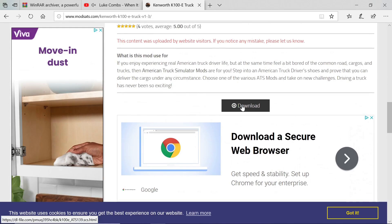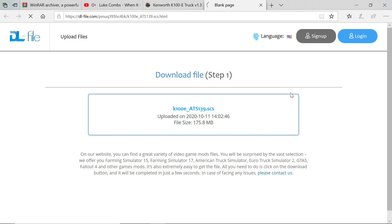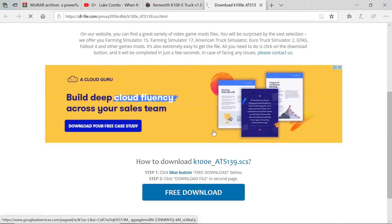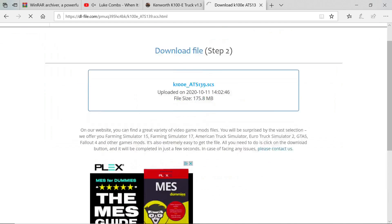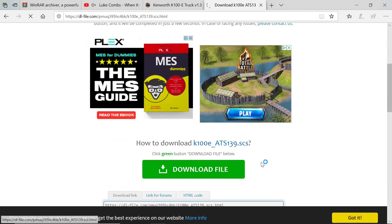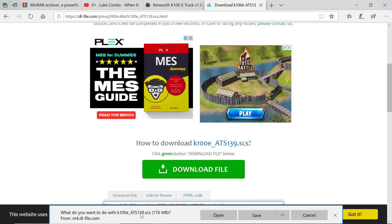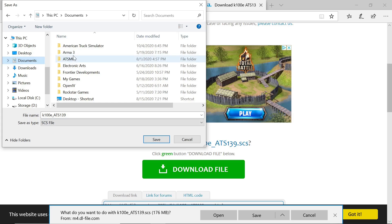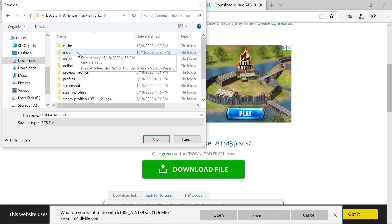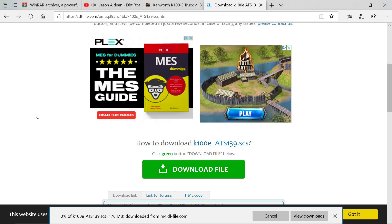We're going to scroll down, click download, hit free download, then hit download file. We do not have to unzip this one. What you guys want to do is go over where it says Save, click Save As, go to your Documents folder, go to American Truck Simulator, then Mod, and hit Save. Done.